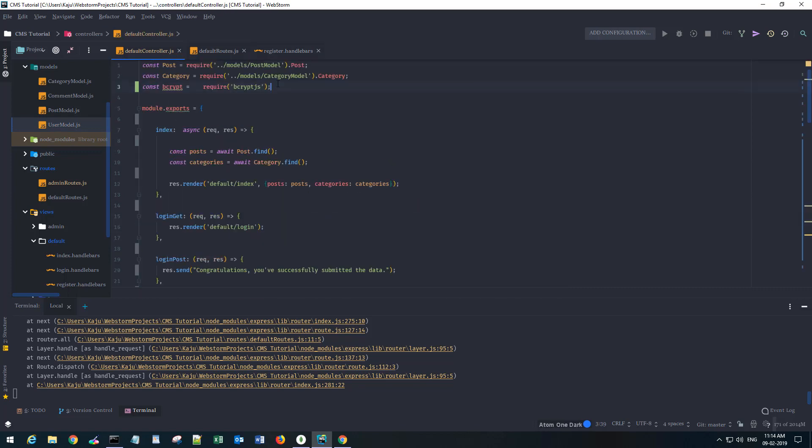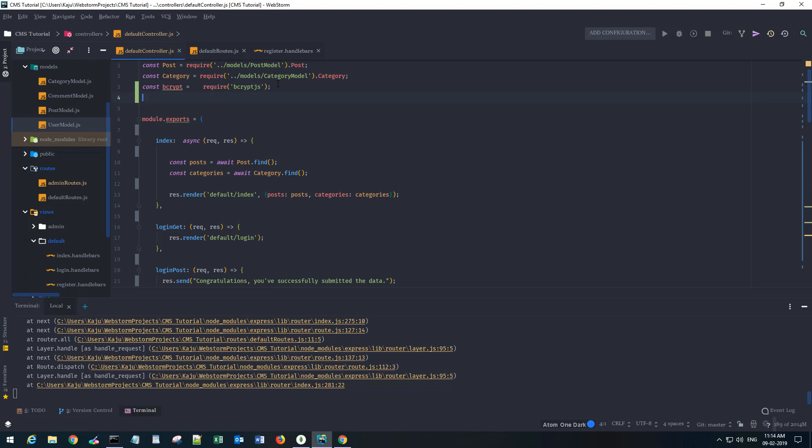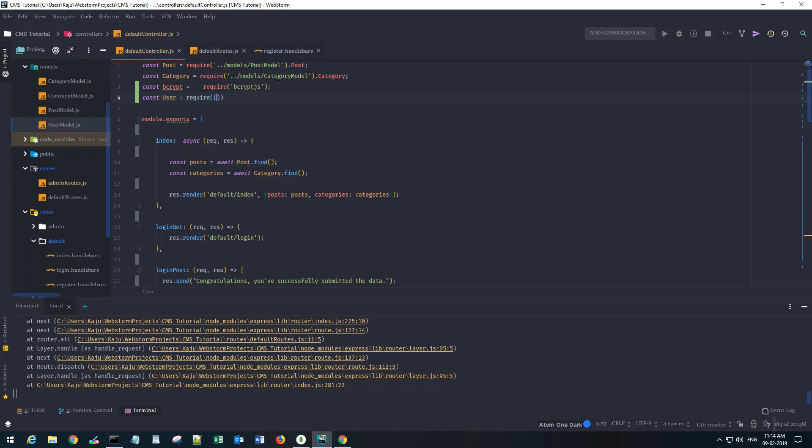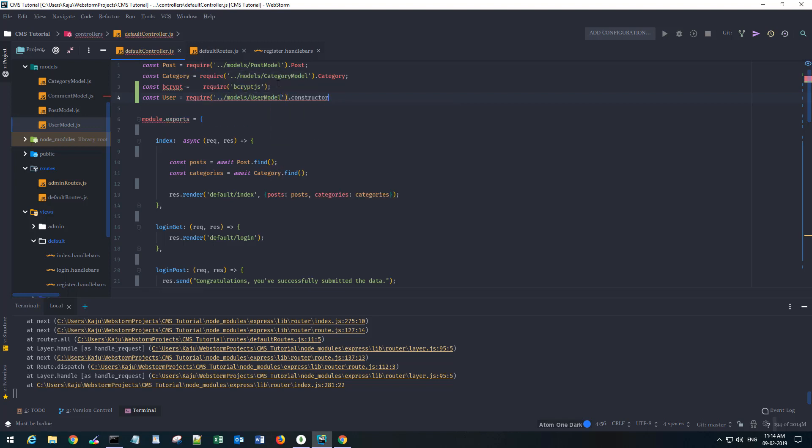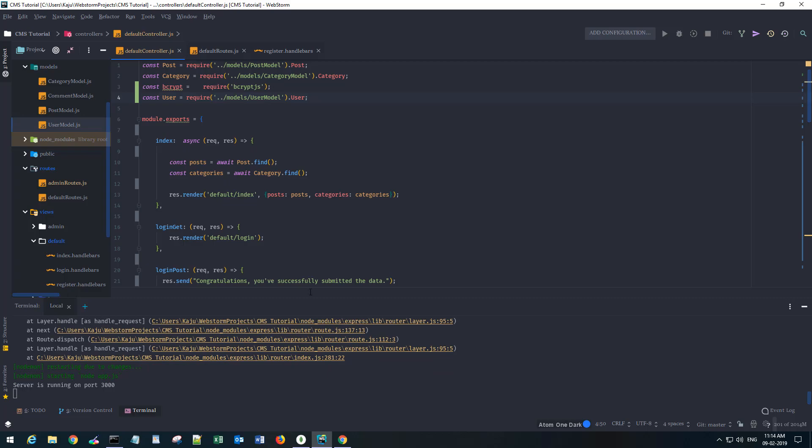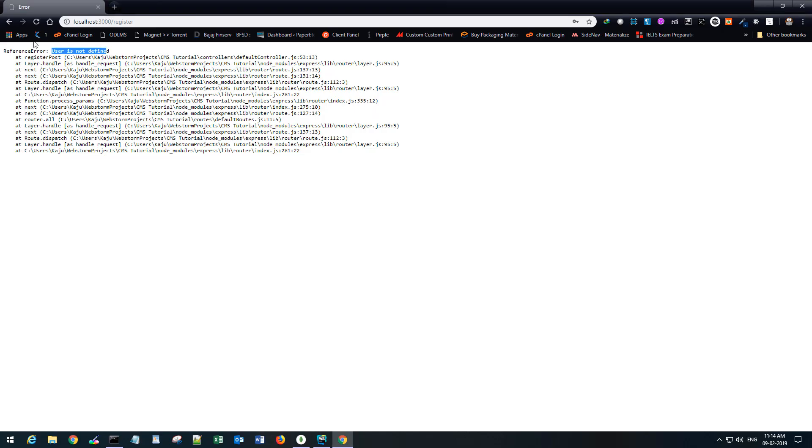Let's do that. Const user equals require models/user, and not const user. Let's go back.